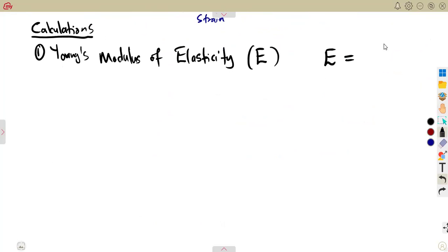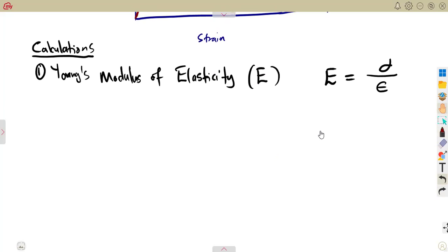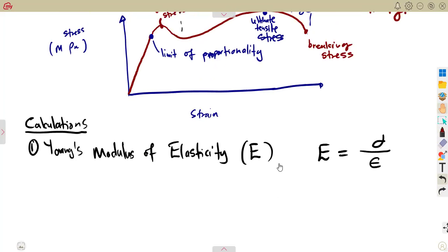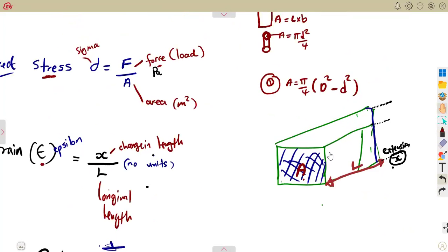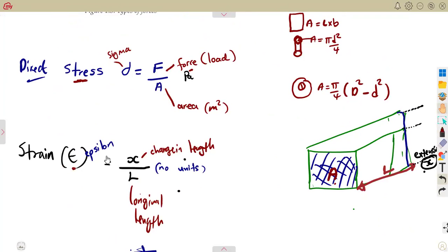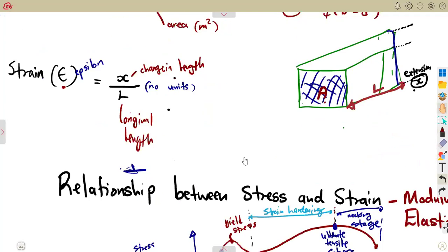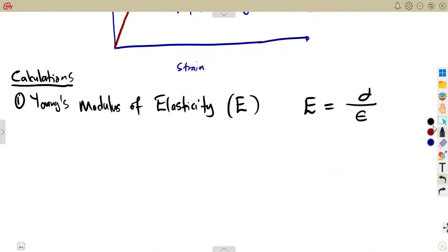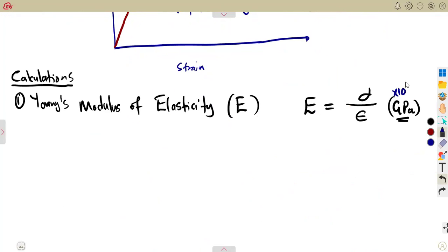E equals stress over strain. Remember, we calculated the stress before over the strain — direct stress as force over area, and strain as change in length over original length. The Young's Modulus of Elasticity is measured in pascals, mainly in gigapascals. So your answer will be in gigapascal — giga, that is times 10 to the exponent of 9.